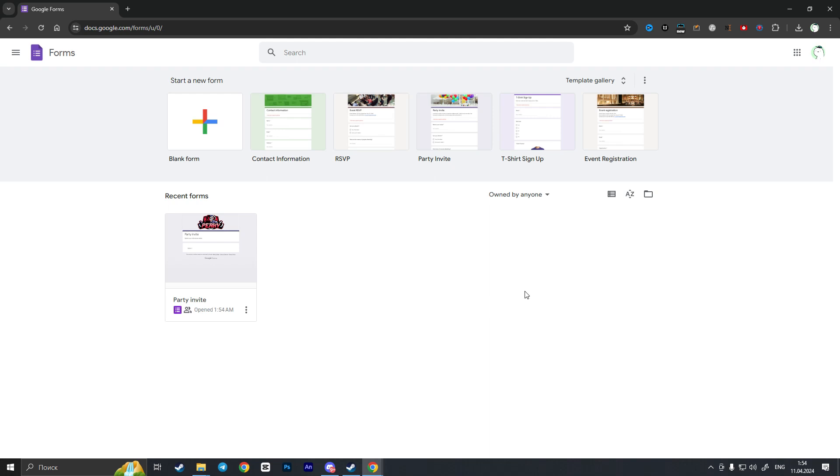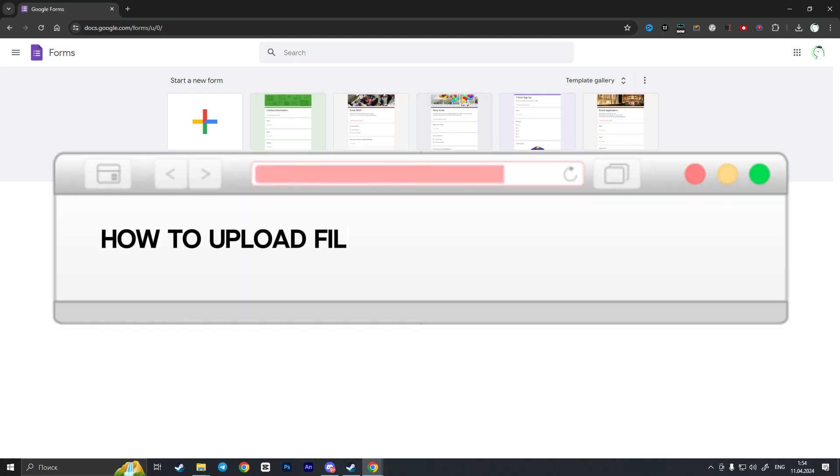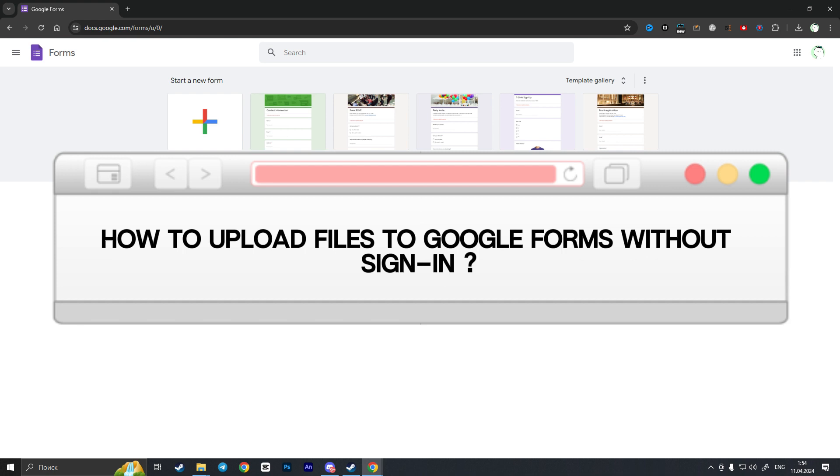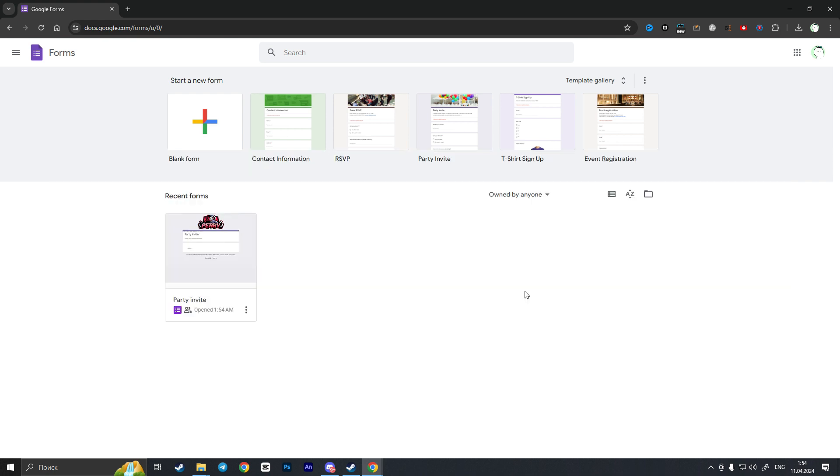Hello everyone, in this video I'm going to show you how to upload files to Google Forms without sign-in. First of all, we need to go to the Google Forms website and here we need to choose a Google Form.